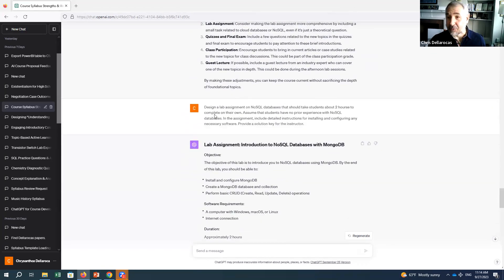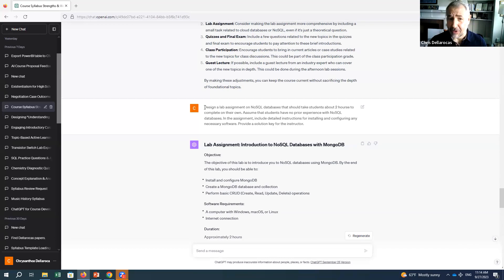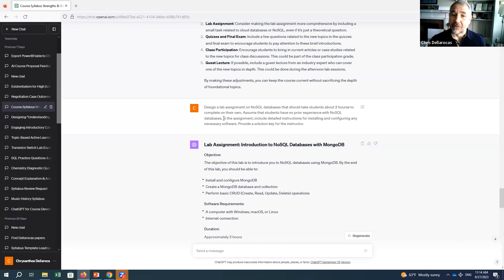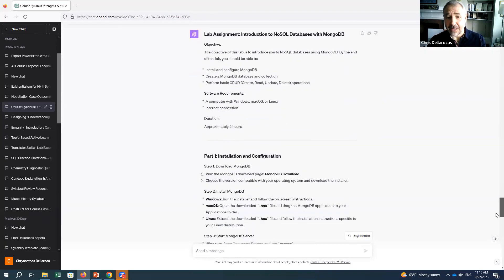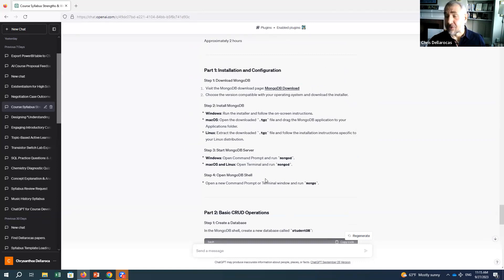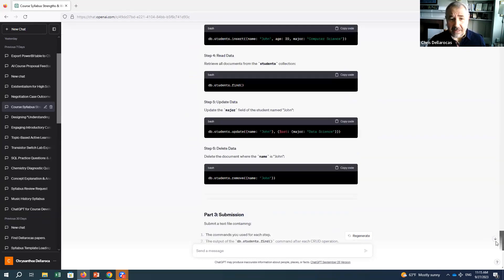I teach relational databases and there's a newer class called NoSQL databases. I asked it to design a lab assignment on NoSQL databases that should take students about two hours to complete. Assume students have no prior experience with NoSQL, include detailed instructions for installing and configuring any necessary software, and provide a solution key for the instructor. It produced a whole assignment, installation and configuration instructions, and solutions.